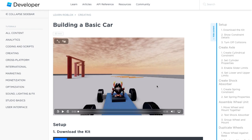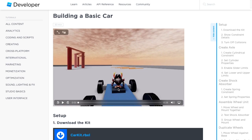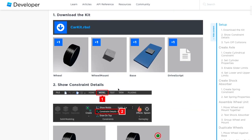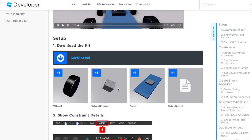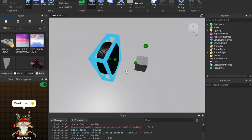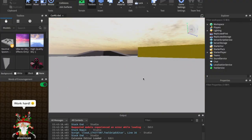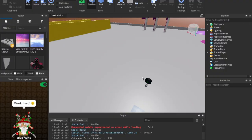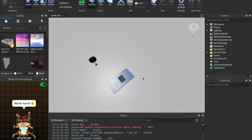The first thing you're going to do is go down to the link in the description and come over to this page. This shows all the steps that I'm going to be using to make this car. Go ahead and click the car kit Roblox file, download it, then double click it, and it'll open up in Roblox Studio. Once you're in Roblox Studio, you'll see a scene something like this, and this is where we're going to be building our car.